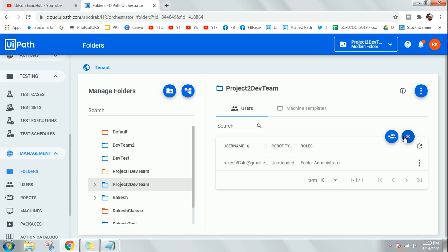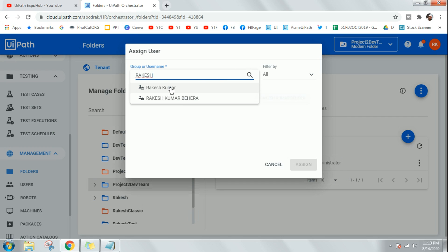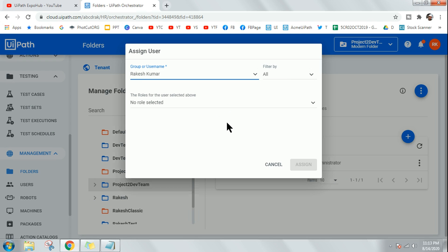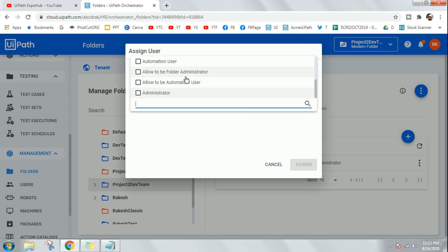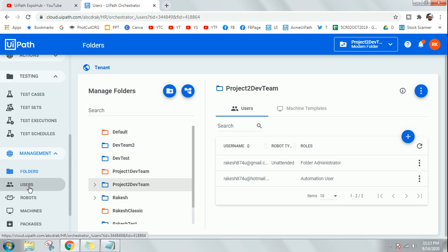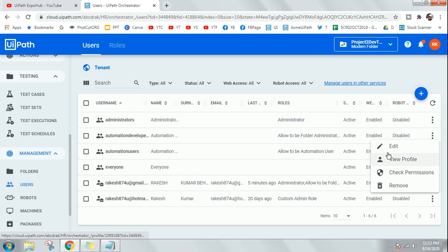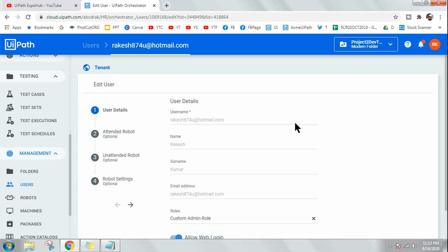When adding a user, you select the number of roles and assign what role you want to give. You'll notice the robot type is not declared at that point. To set the robot type, you go to Users and find the specific user — for example, racket874u@hotmail.com — and click Edit. There you will find an option for an unattended robot.